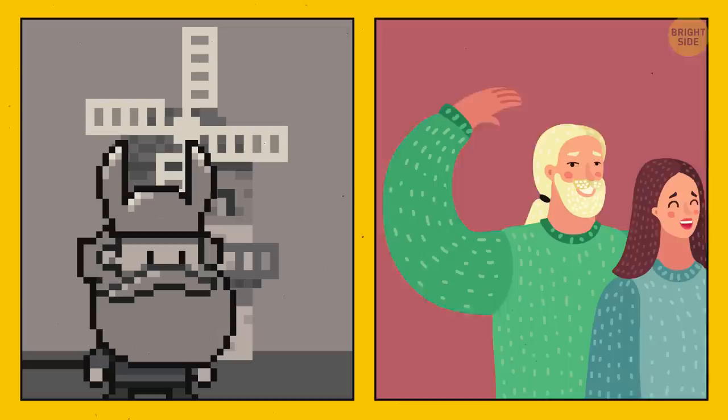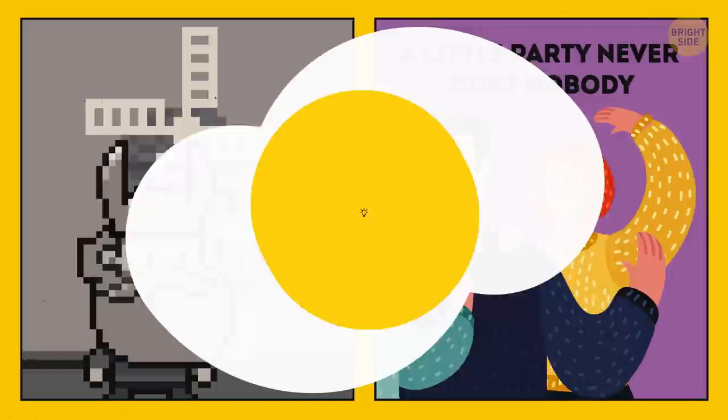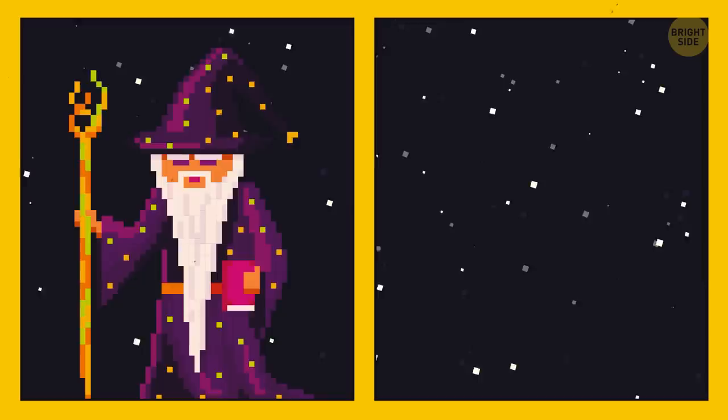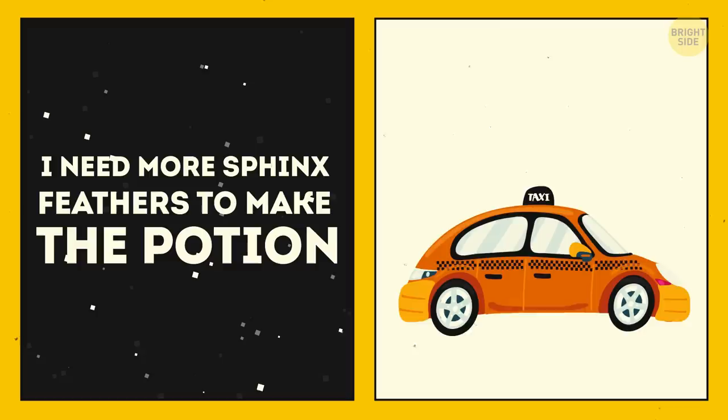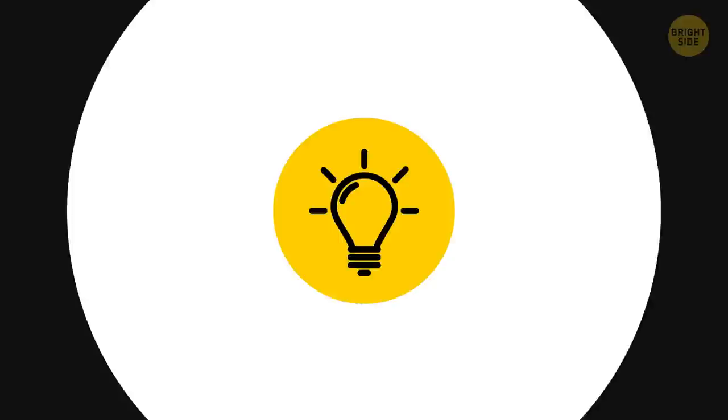38. Other characters. You meet a gray-haired wise wizard in a hat in a game world. All you hear from him is a couple of phrases like, I need more sphinx feathers to make the potion. In real life, you sit in a taxi, and the driver can tell you enough stories for a full-blown book. 39. Game over. You can quickly go through the game, but life goes on. And it is much more interesting.